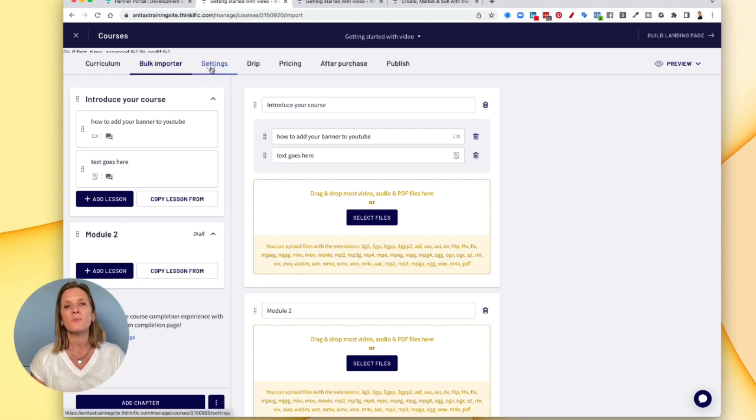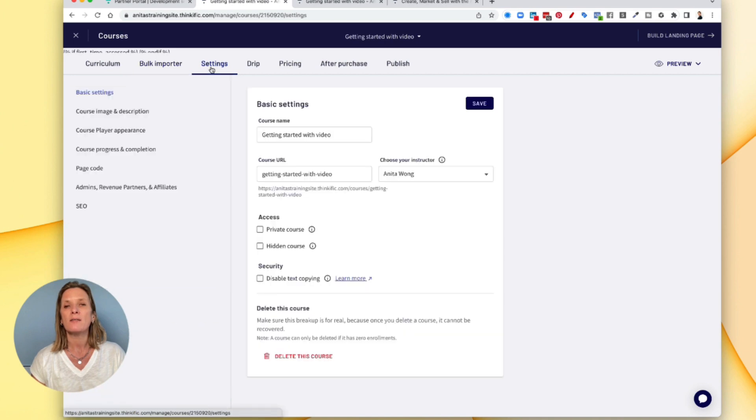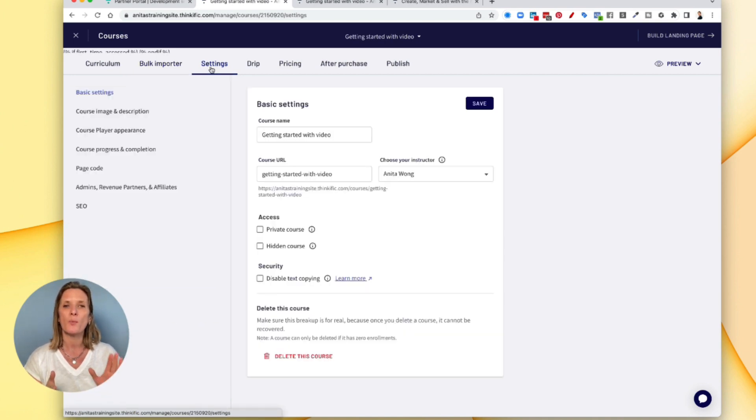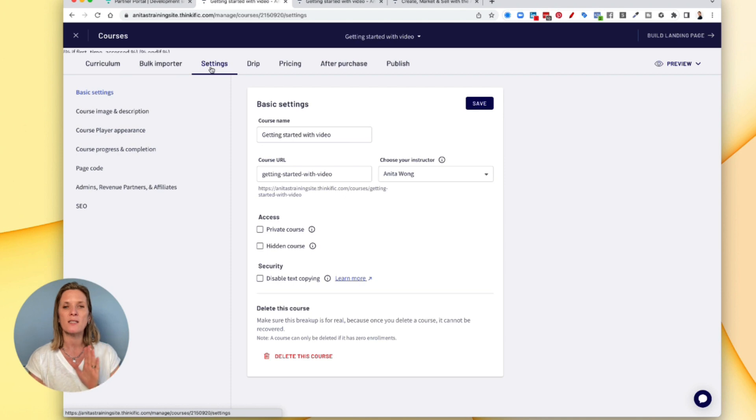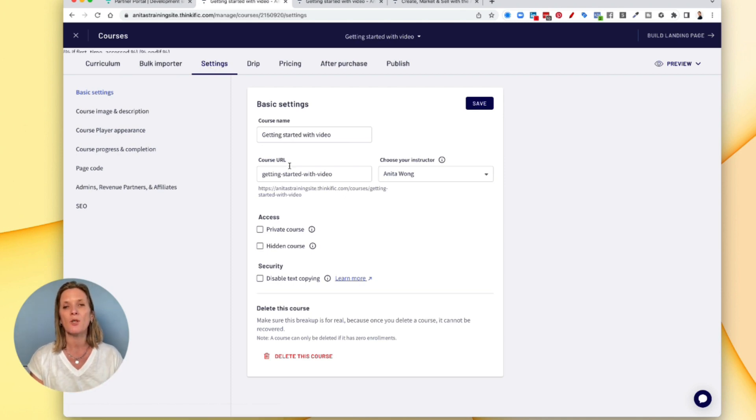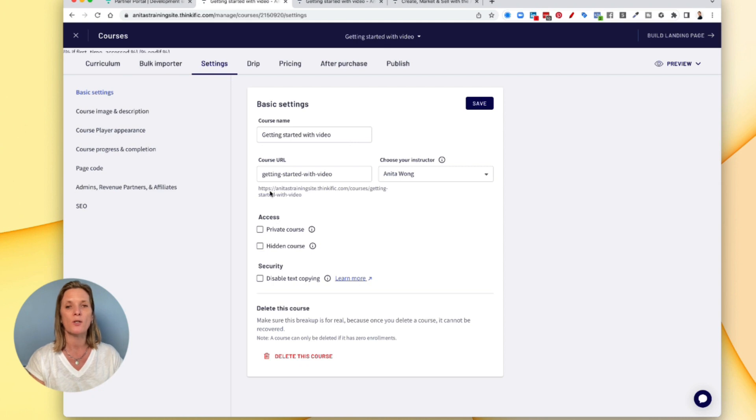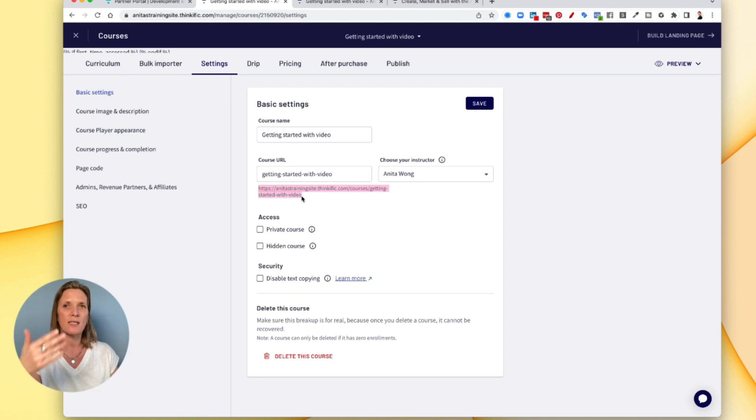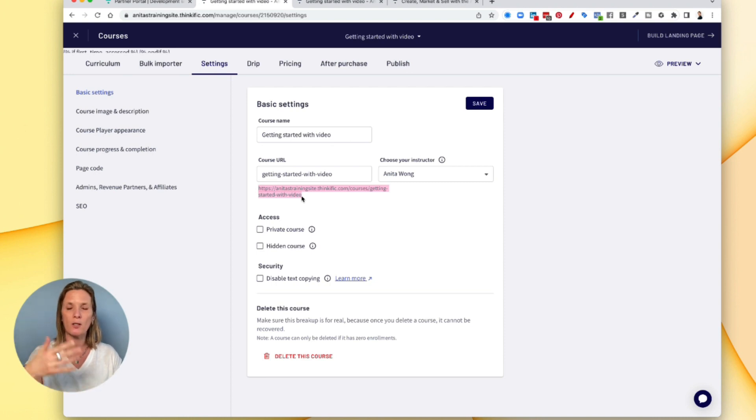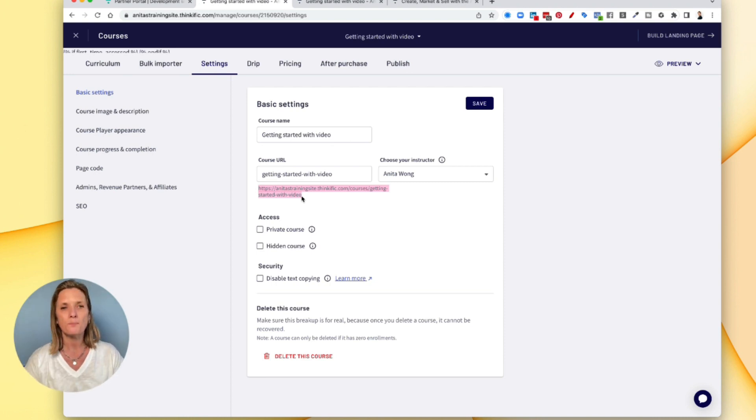The next bit along is really important because this is going to help your course be seen on the internet. So this is your course name. And when you've given your course a name, you automatically get your course URL. And this is the URL that you would share when you are promoting your course. And you can copy it from here by just going over it and copying it. And of course, you can also get it from the other end when you're viewing the course from outside.